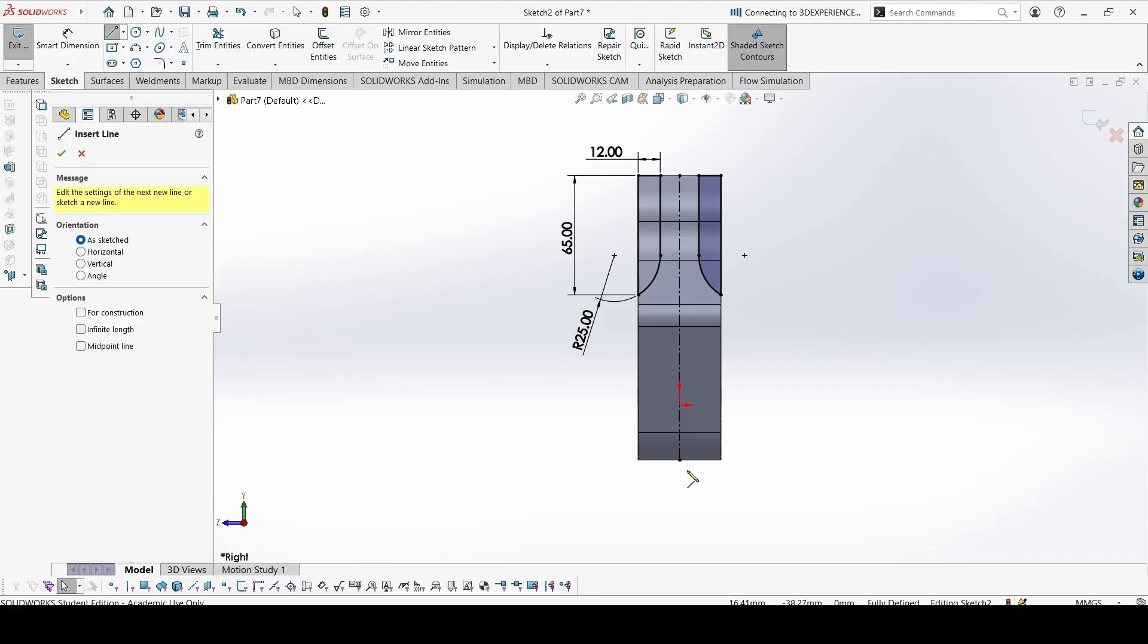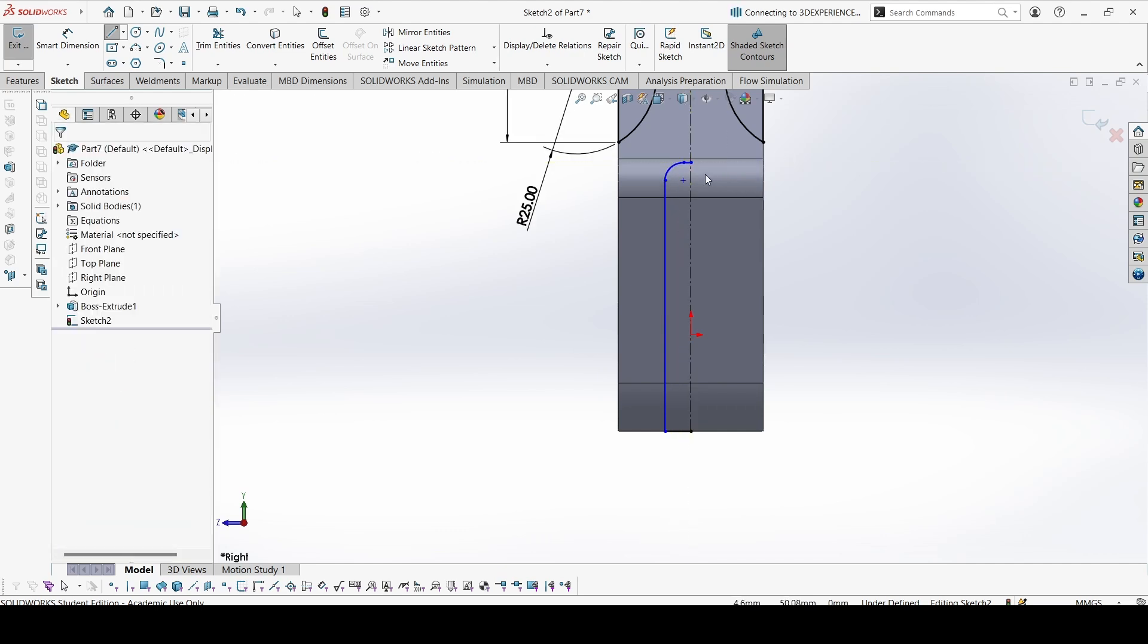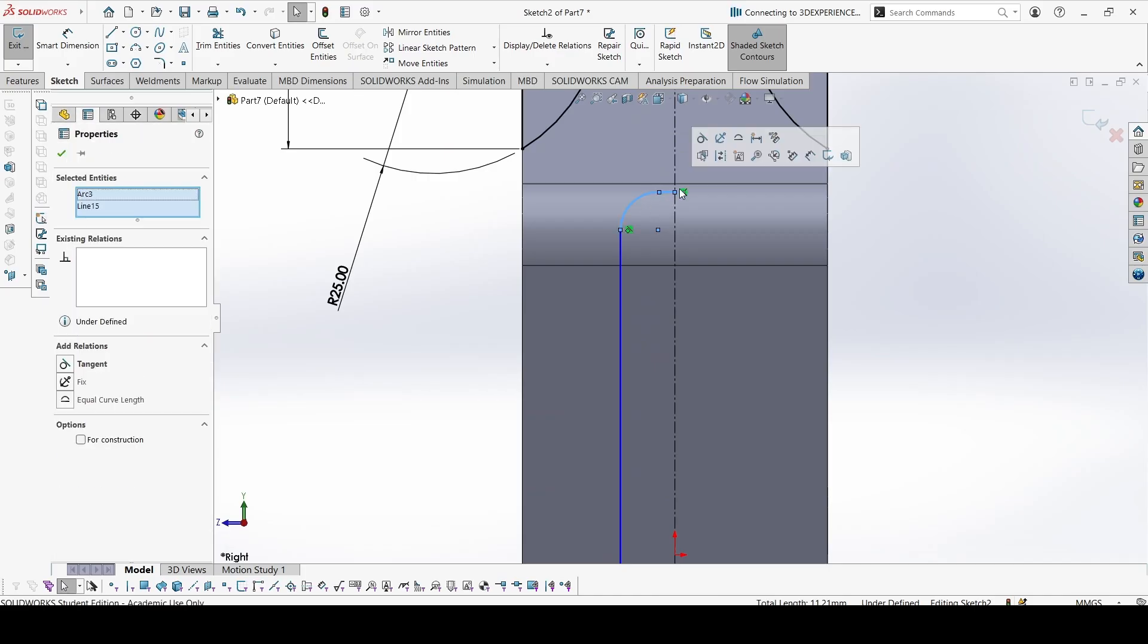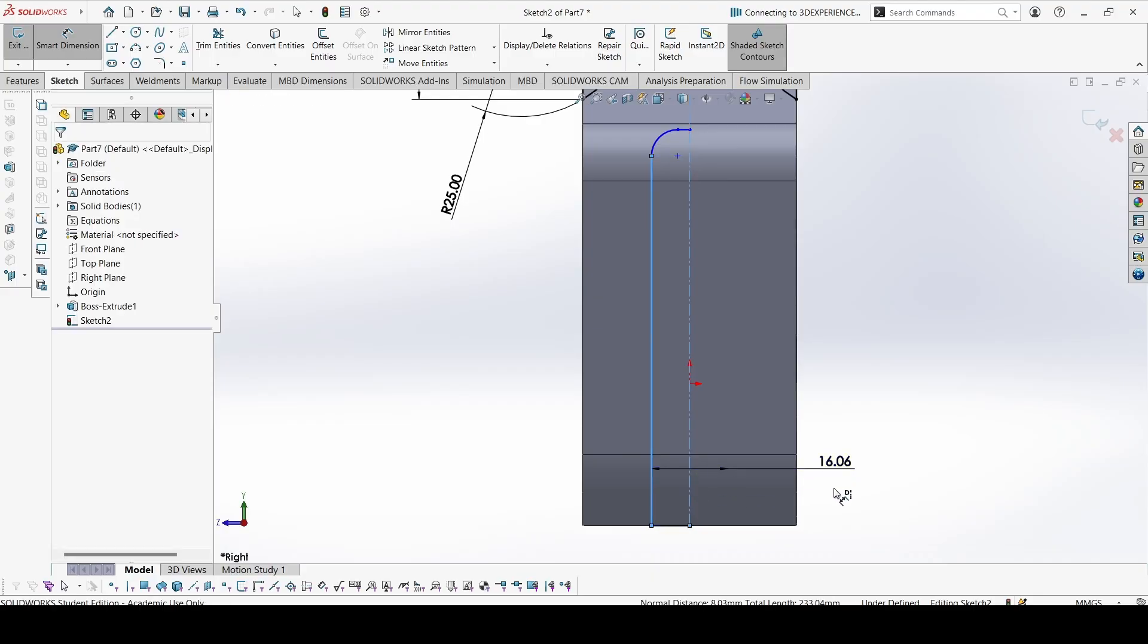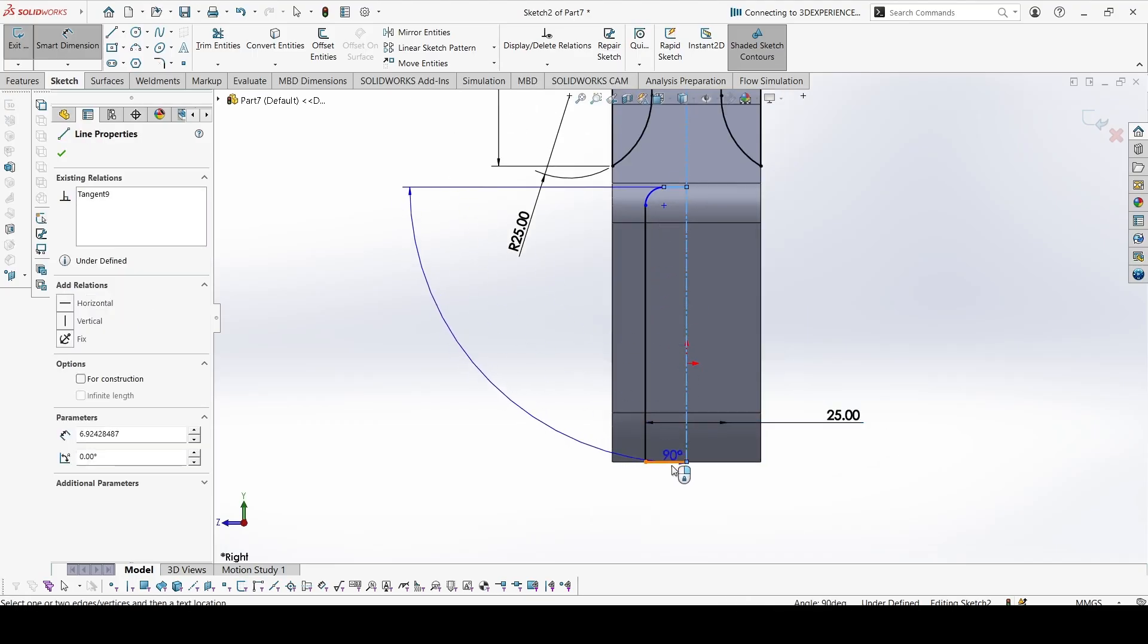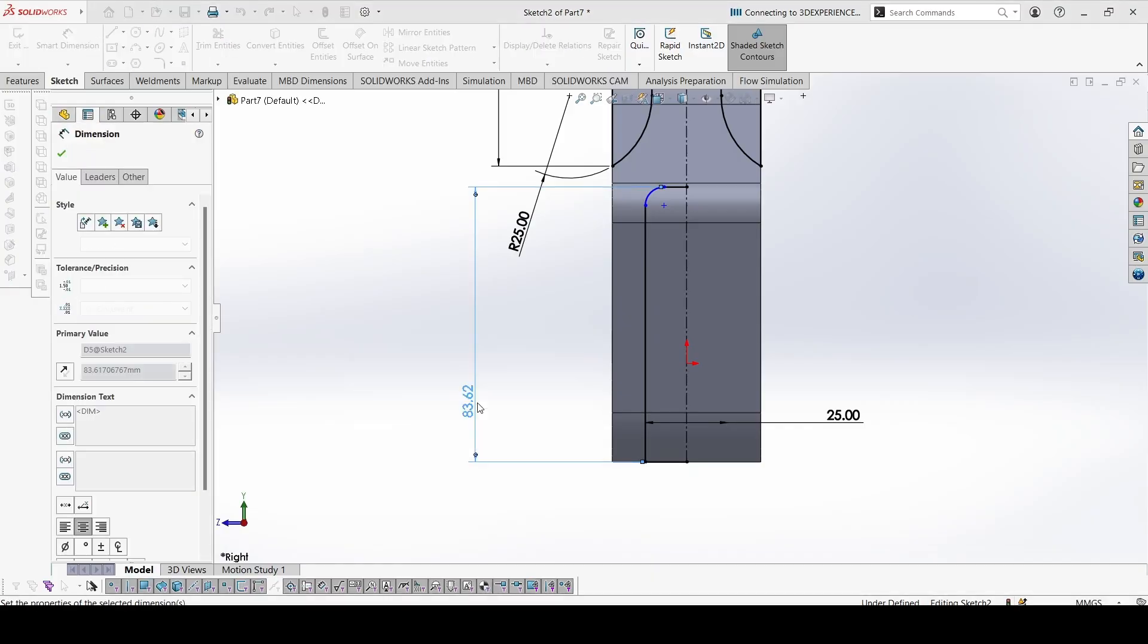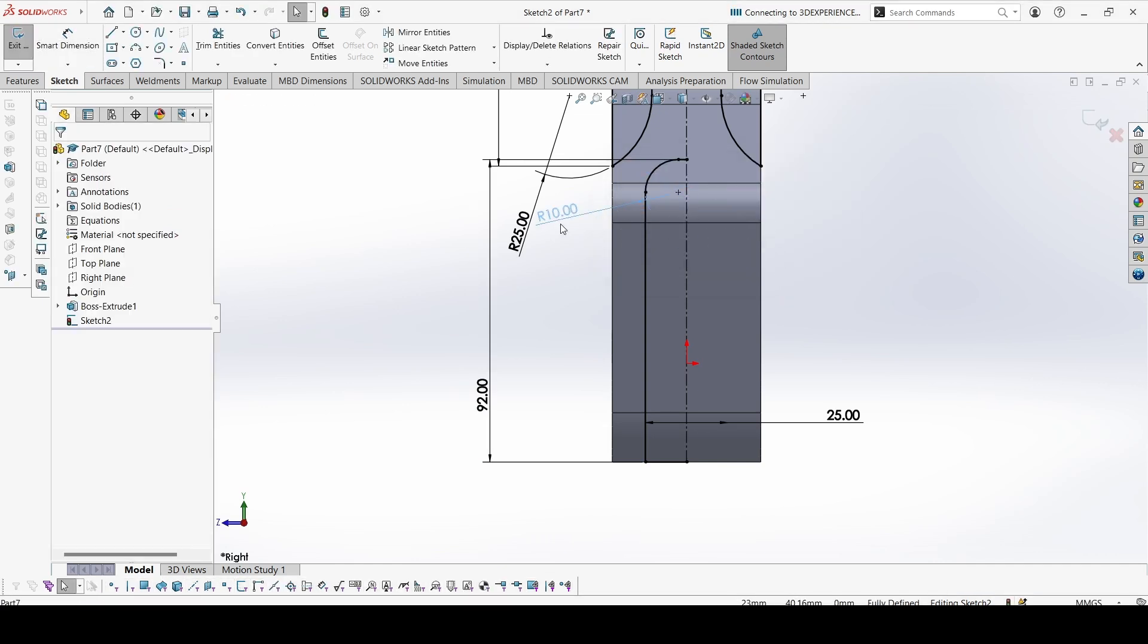Now again you can start sketching from here. Make a tangent with this line. Now add the dimensions. This distance is given 25. The height, it is 92. This radius is 10. Everything is constrained.